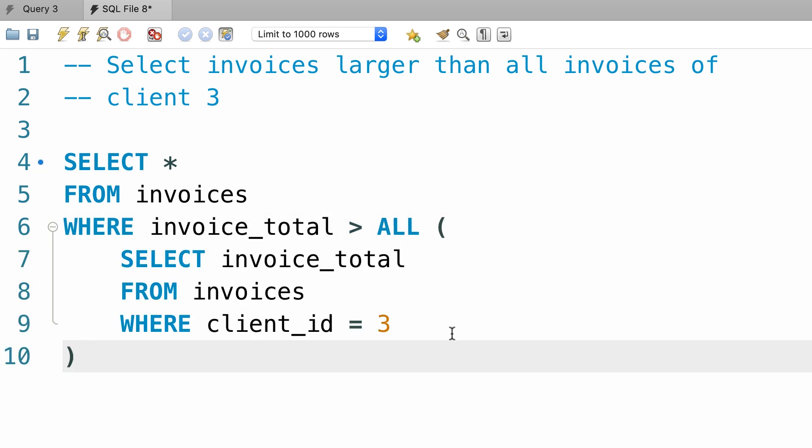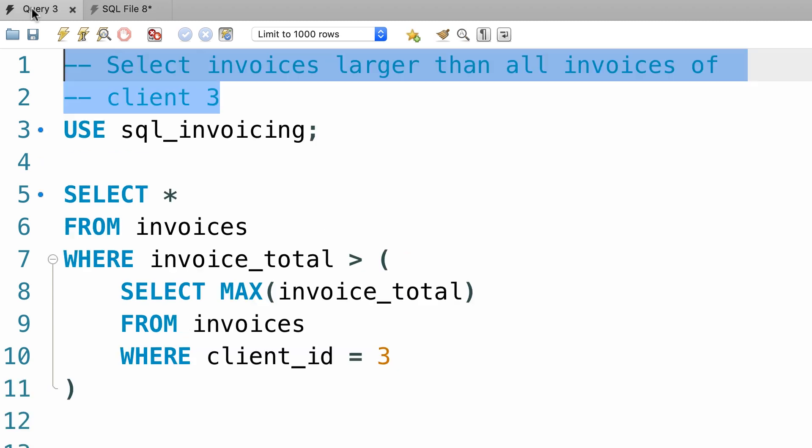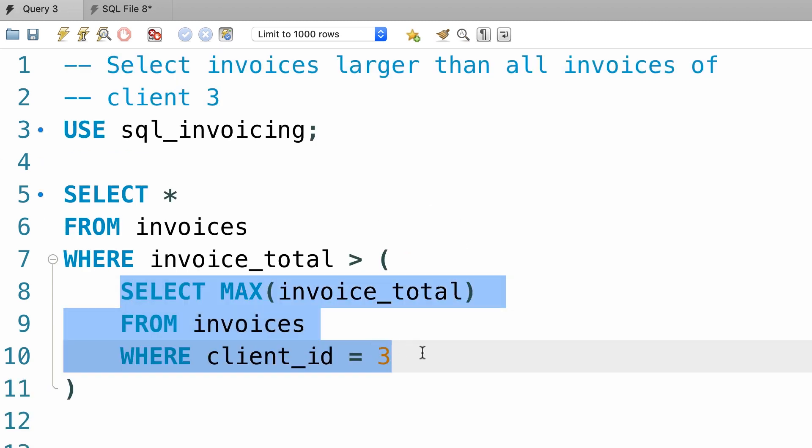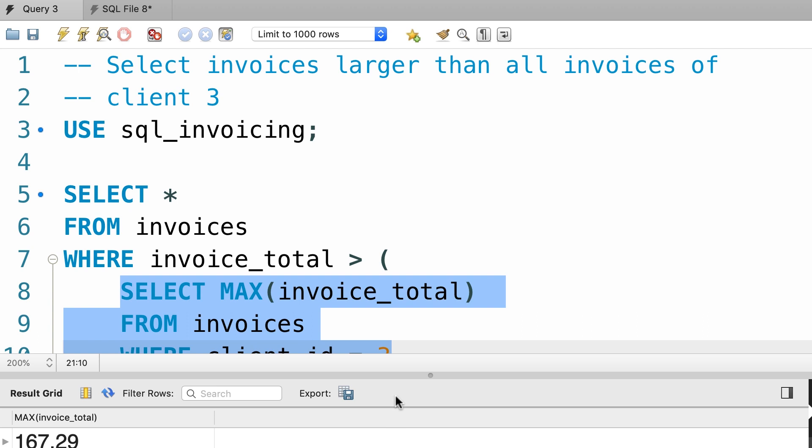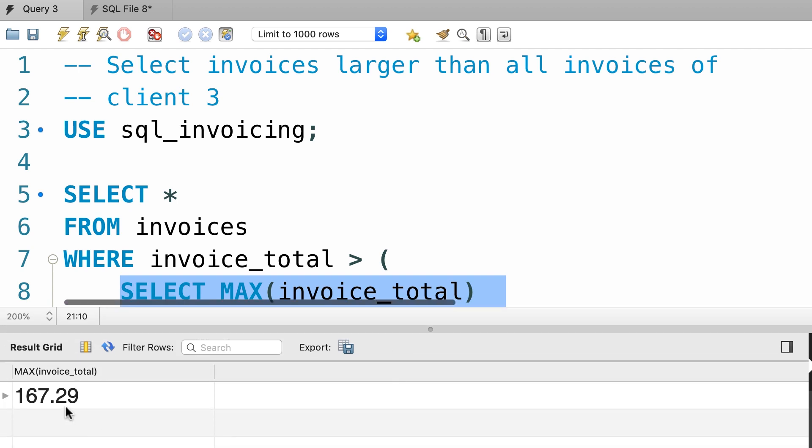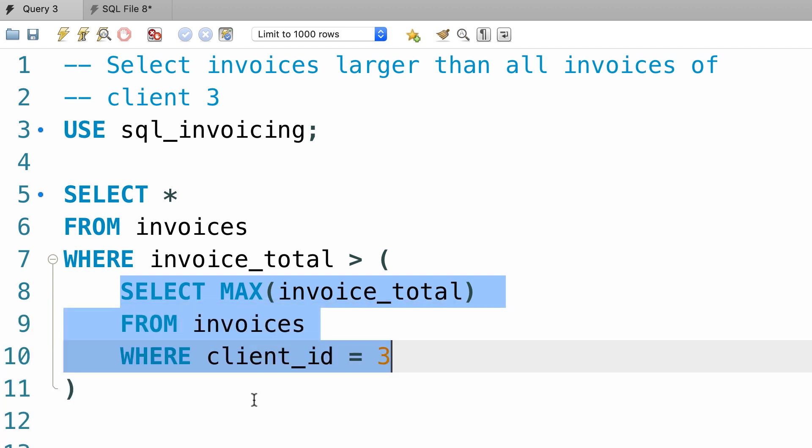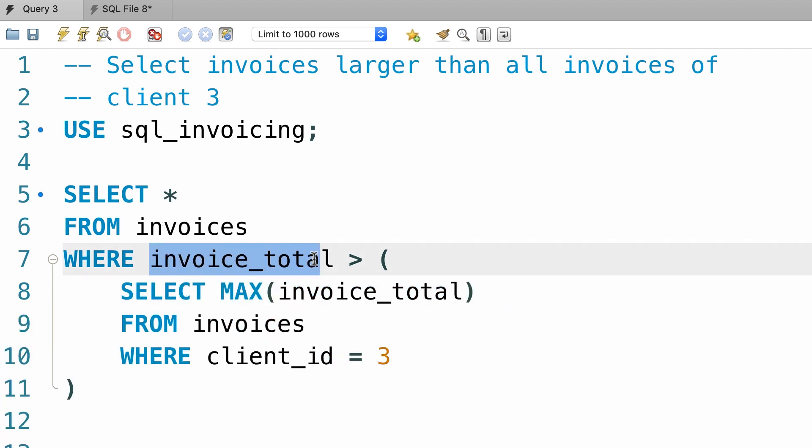Here's what you need to take away. Sometimes your subqueries return a single value, sometimes they return a list, sometimes they return a table. In our first implementation, our subquery returned a single value. That was the max of invoice total for client number 3. When we execute this query, we get $167. So in our main query, we can compare invoice total with $167.